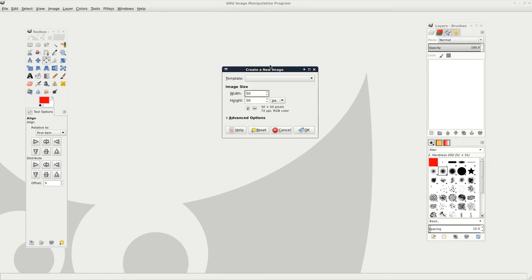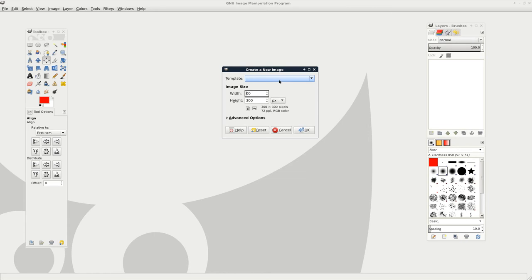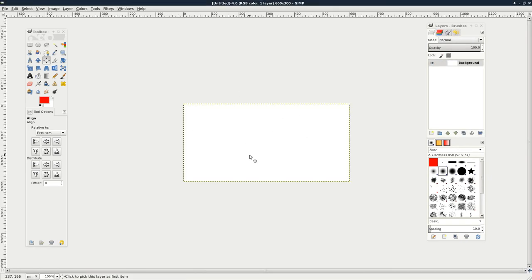I'm going to hit CTRL-N to open up a new file. We'll make an image, just a blank image. We'll say 300 by 300 in height. Actually, let's do, just so it's not square, to show you that it works with non-square image. We'll do 600 by 300.